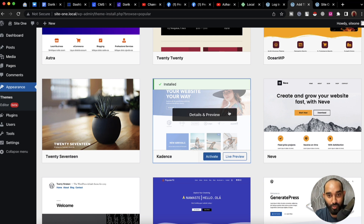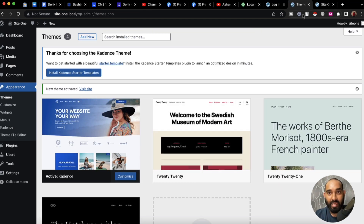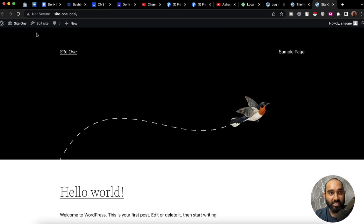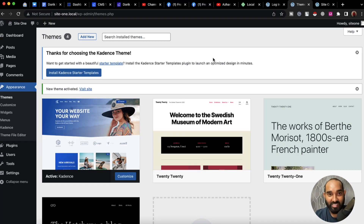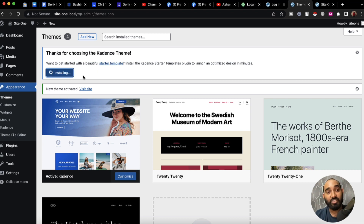I'm going to activate this theme. If I reload the page you can see it is going to be changed — just take a look. Now let's go back on the theme installation page and after that I'm going to install the Kadence Starter Templates so that we'll have some beautiful templates to use.